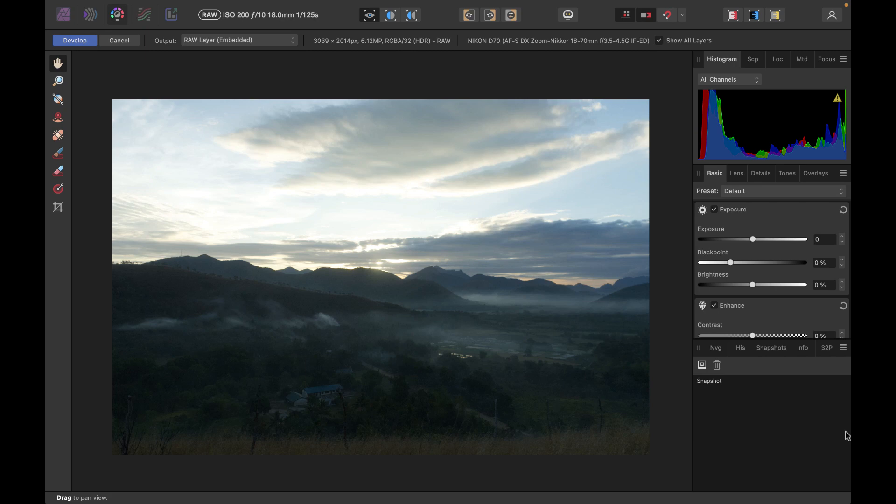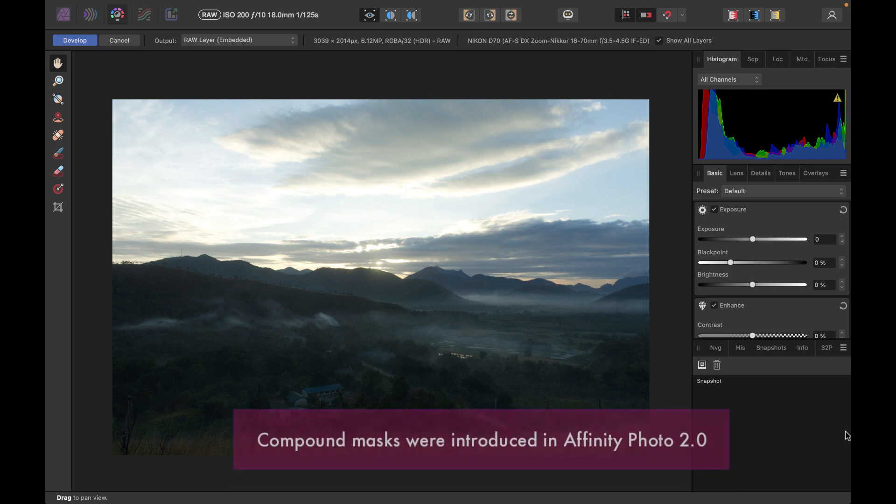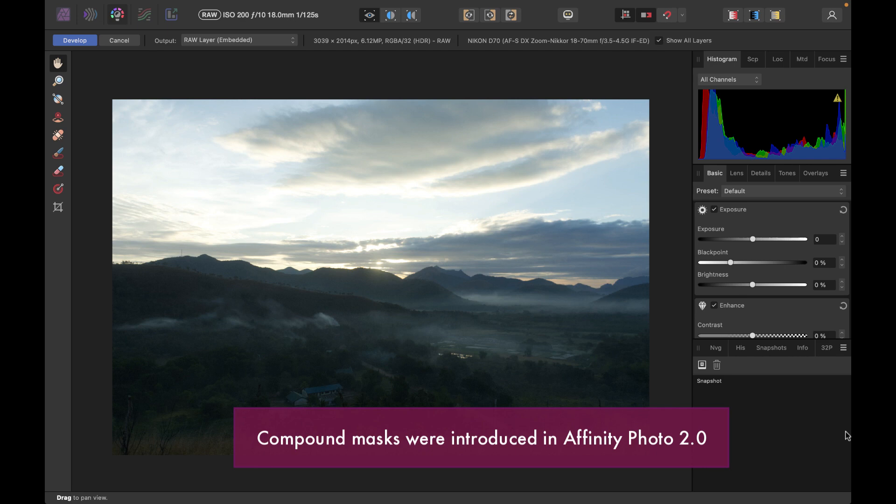Hello friends, welcome to the Take Better Photos channel. In today's video, we're going to be talking about how to use a compound mask, one of the core new features of Affinity Photo 2.0.